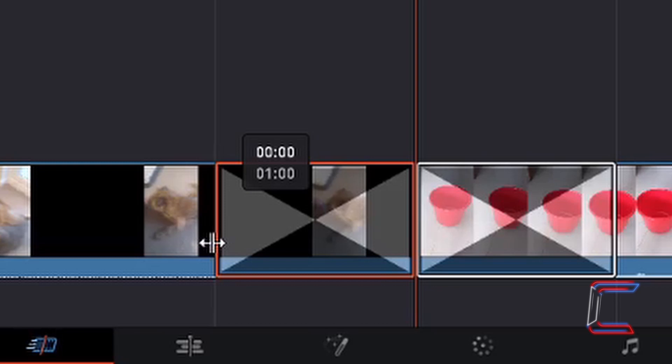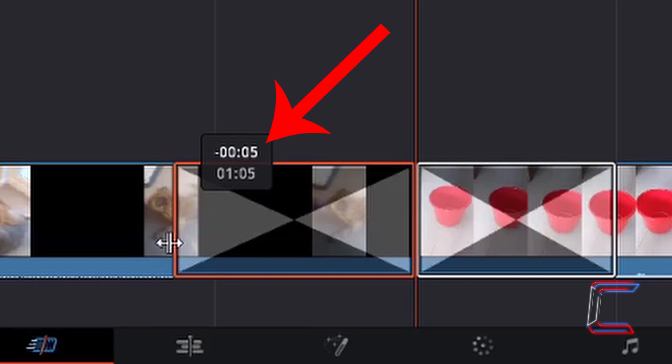So for example, with my left mouse button held down, if I drag my mouse cursor to the left, the reader at the top indicates that the transition will now start five frames earlier than it did in its previous position. And the bottom reader indicates that this transition will now run for one second and five frames.